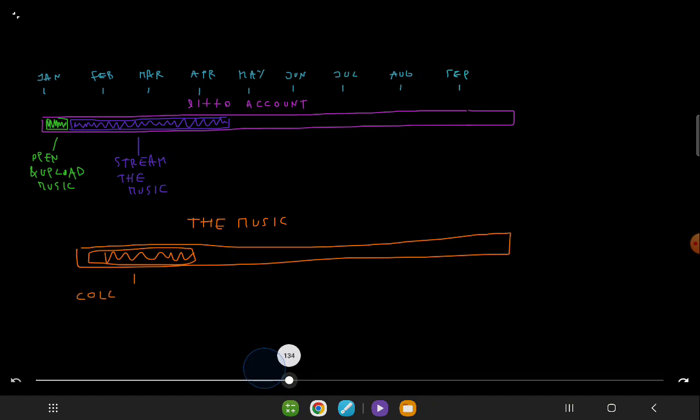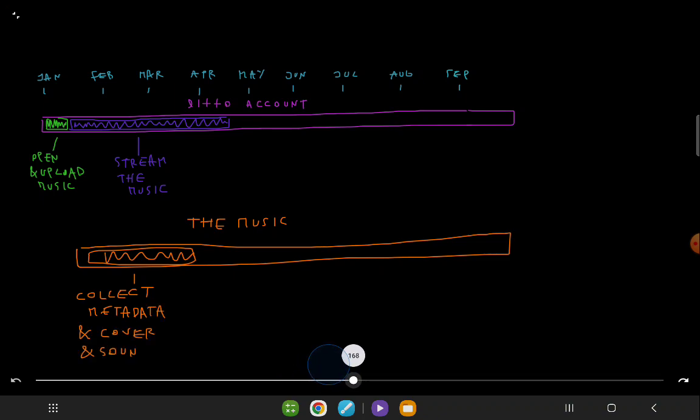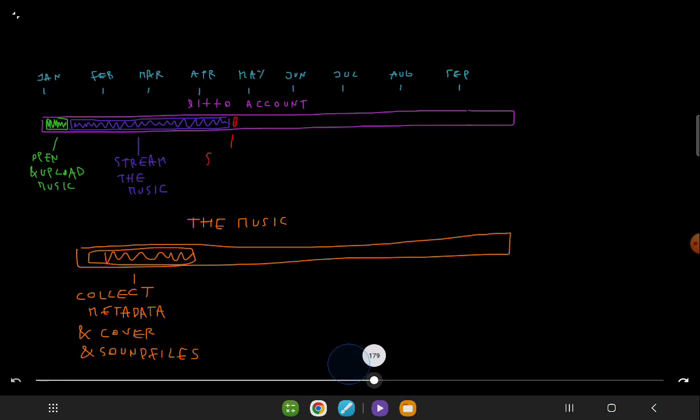This includes the International Standard Recording Code (ISRC), release date, title, artist name, UPC number, genre, language, cover art, and the original sound files. After three months of streaming, we stop the streaming process.